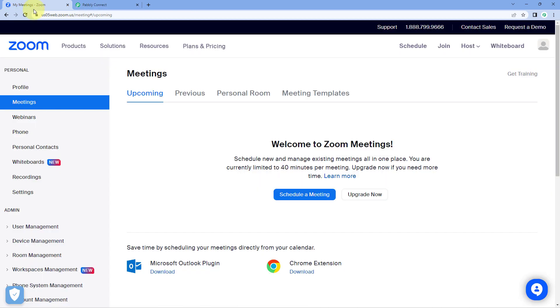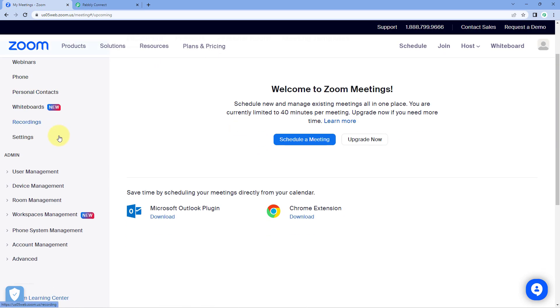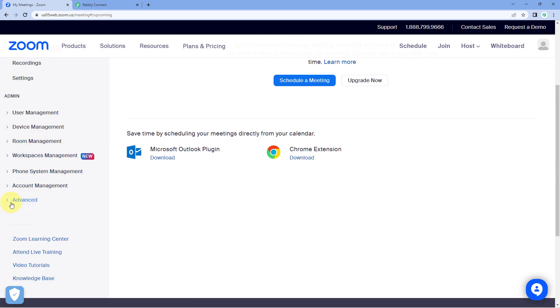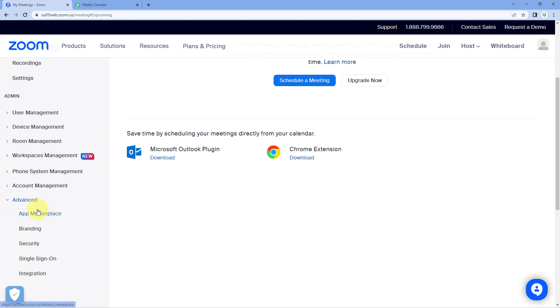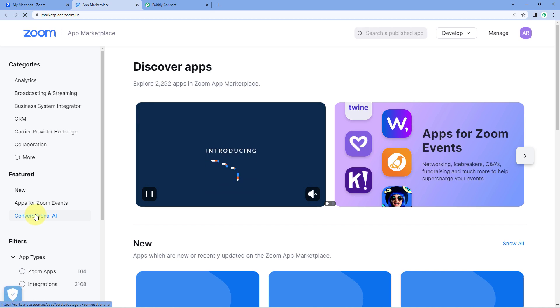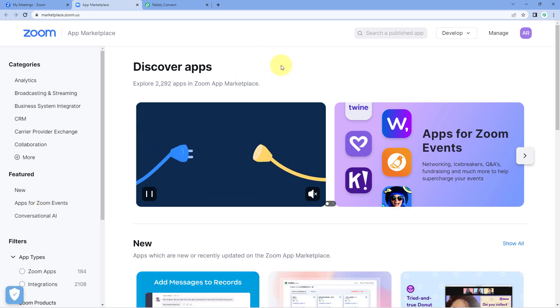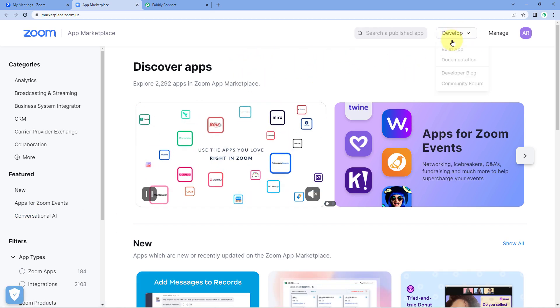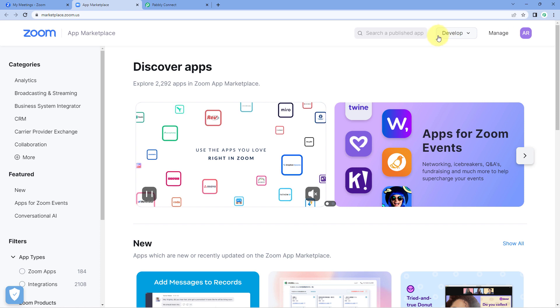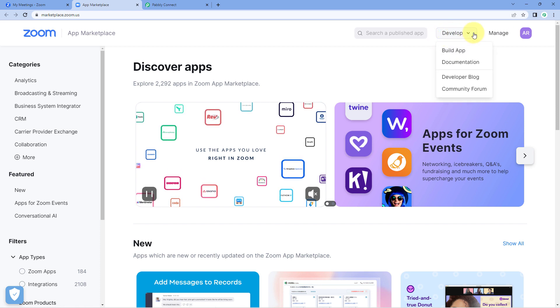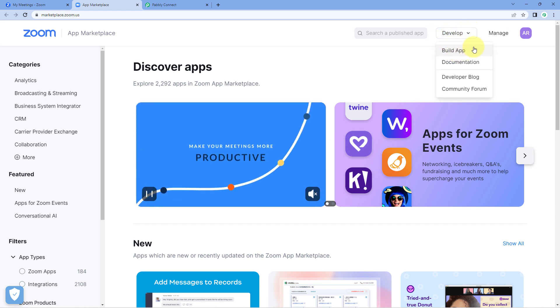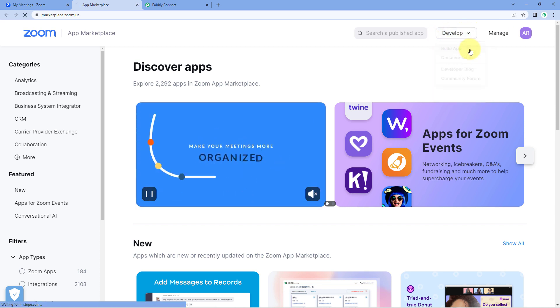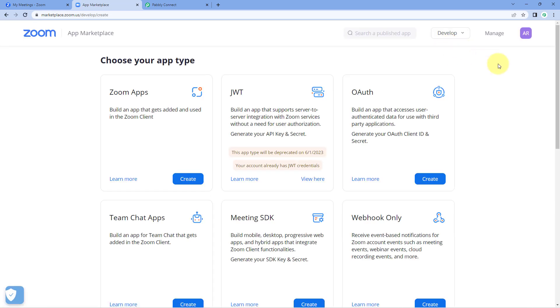Go to your Zoom account, scroll down on the left side and you will see an option named 'Advanced'. Click on 'Advanced' and under it click on 'App Marketplace'. Now we have reached the Zoom App Marketplace. On the right side you can see an option called 'Develop' — hover on it and click on 'Build App'.